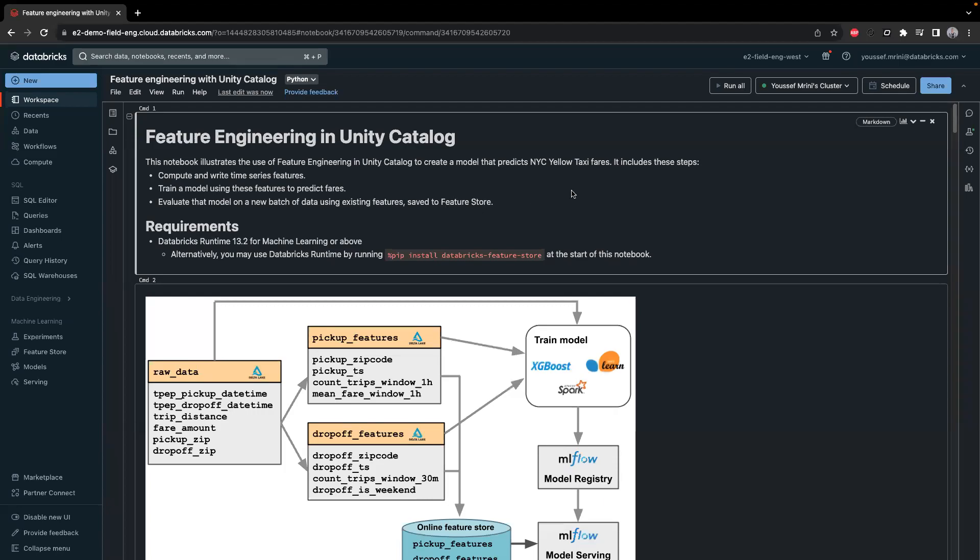Hello, my name is Gise, and today I am introducing a very interesting feature called feature store. I'm pretty sure you all know this feature, but now we have an integration with Unity Catalog.